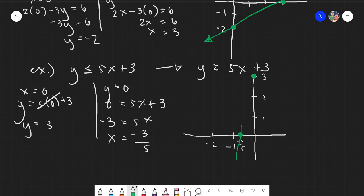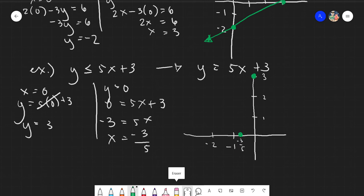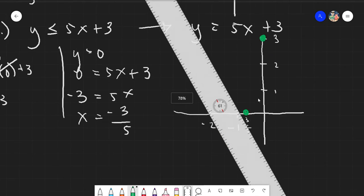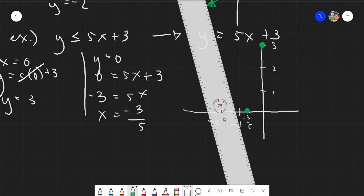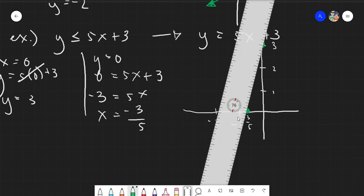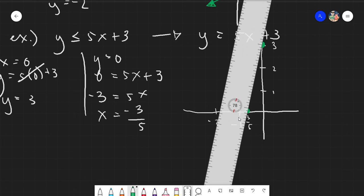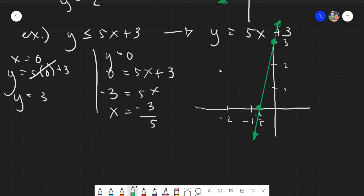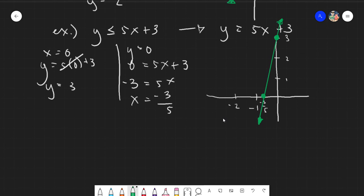Connecting those points using a ruler — positive 3 on y and negative 3/5 on x — gives us our graph line. This is our graph. Easy, because this is graphing for dummies.